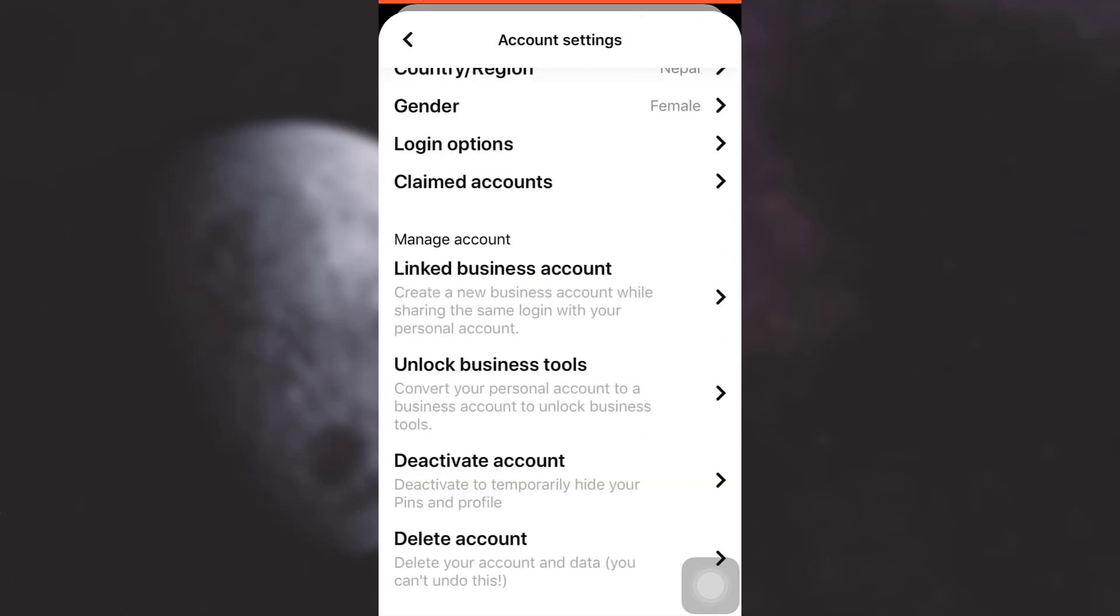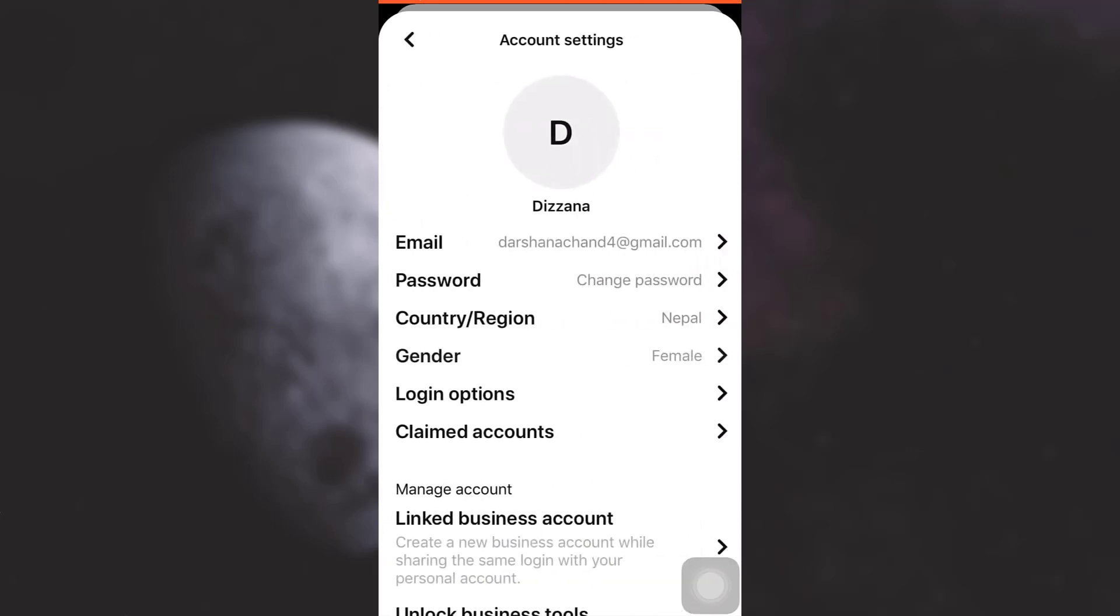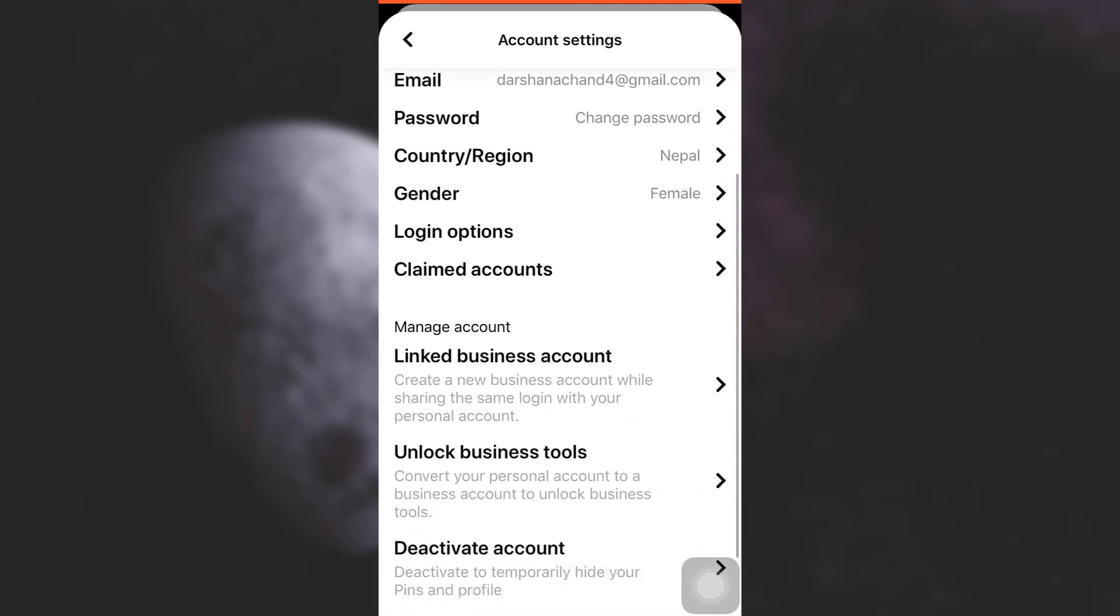By going here you can simply create an account and then your business account will be created. It is only after then that you can actually link your Instagram. So now what you need to do is go to account settings again.